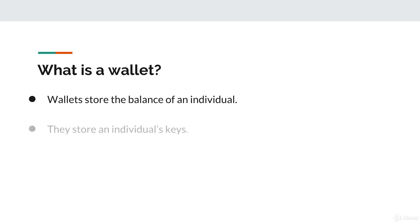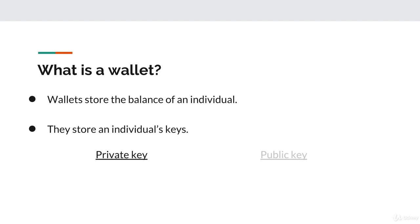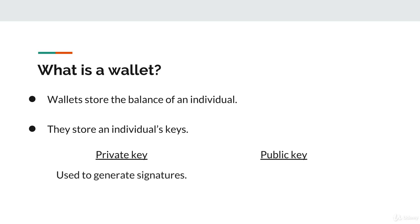Then we have the wallet's keys. First, the wallet has one key which is private. Only the wallet owner should have access to it. Second, the wallet stores a public key that everyone on the cryptocurrency network can see. These keys are vital as they serve two primary purposes. First off, the private key allows the individual to generate unique digital signatures. For every exchange of currency that they want to create, they must sign the exchange with their signature.